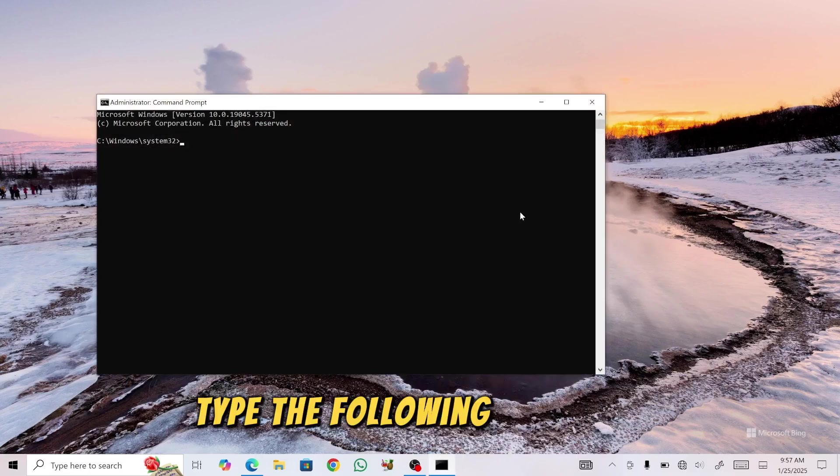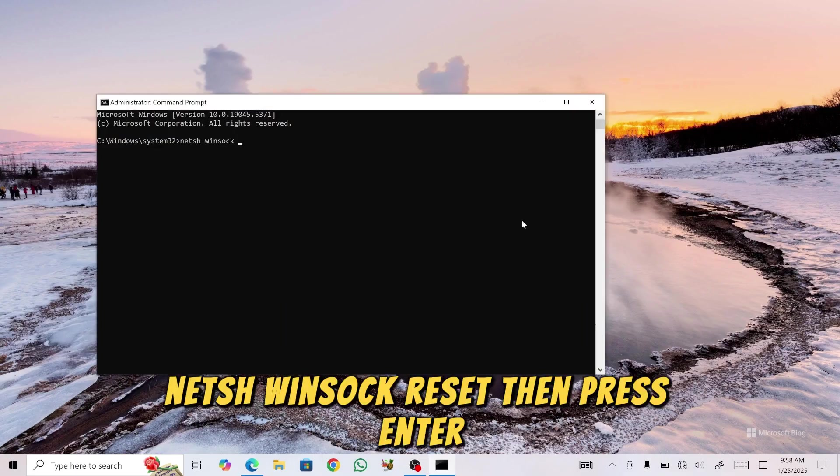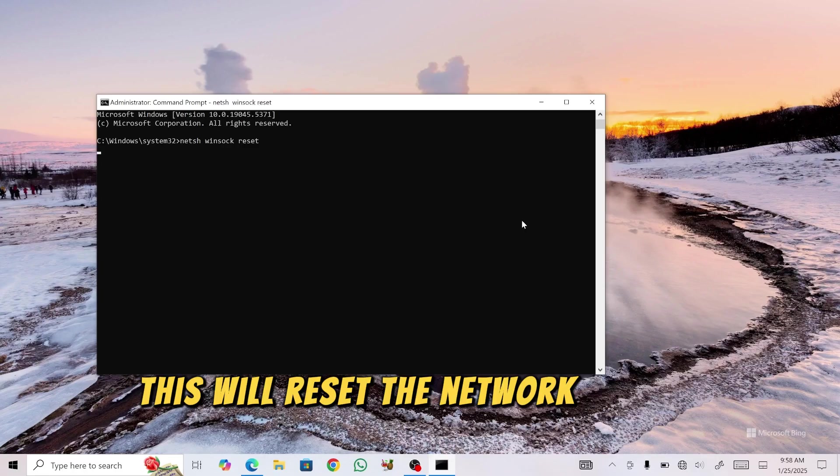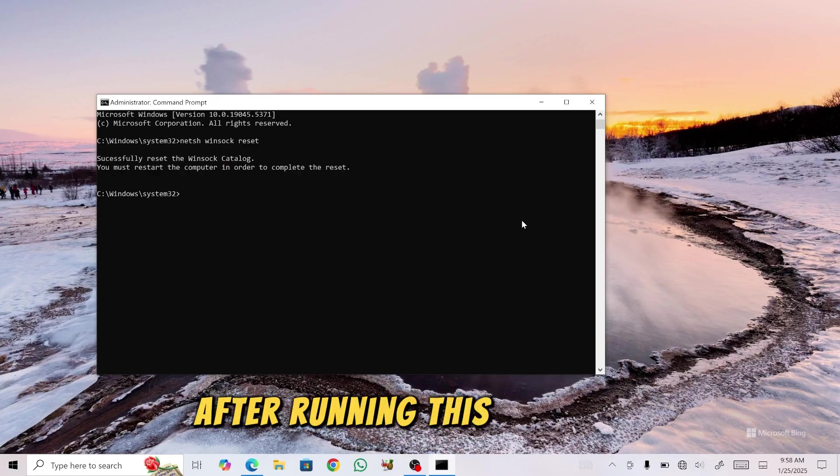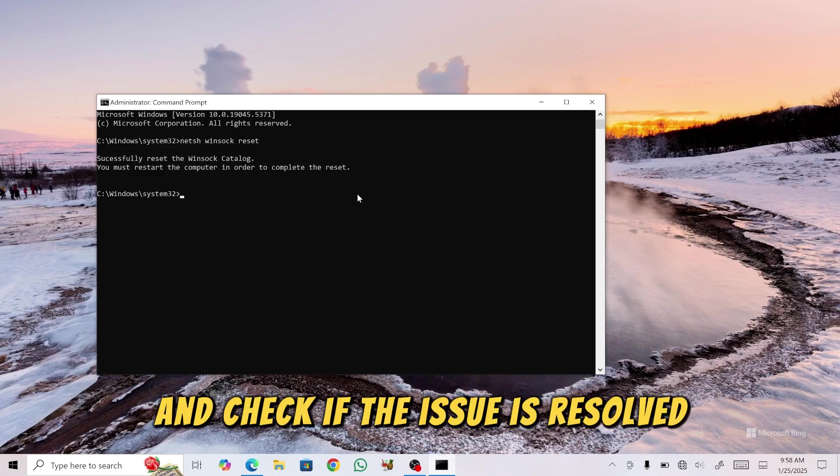Type the following command: netsh winsock reset, then press Enter. This will reset the Network Socket settings. After running this command, restart your computer and check if the issue is resolved.